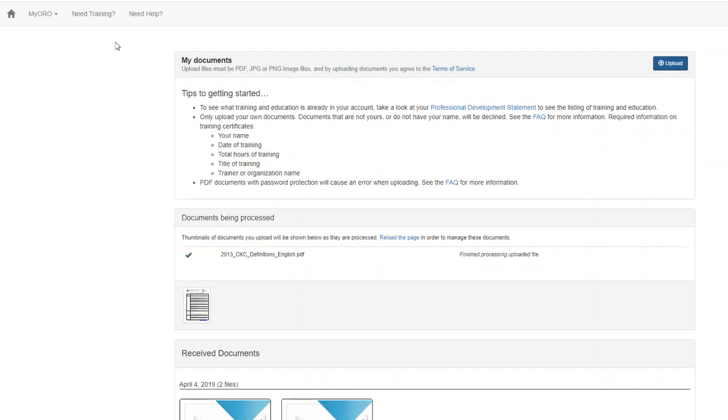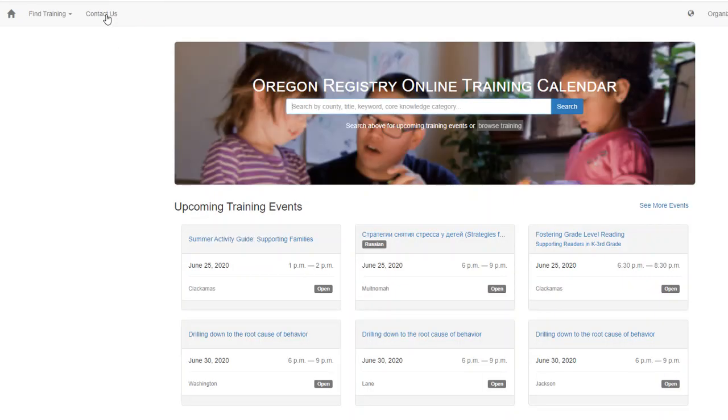If you're in search of training, click on Need Training, and you can access the Oregon Registry Online Training Calendar.